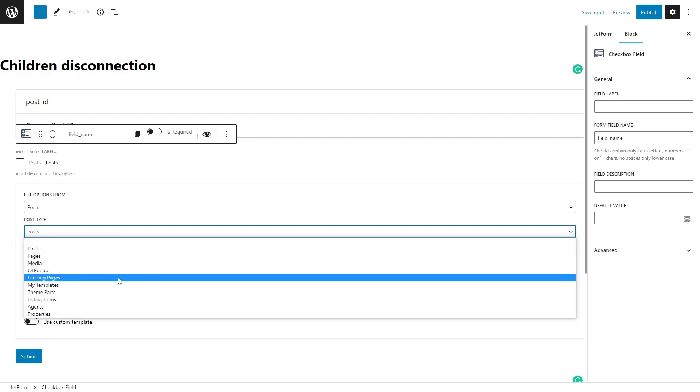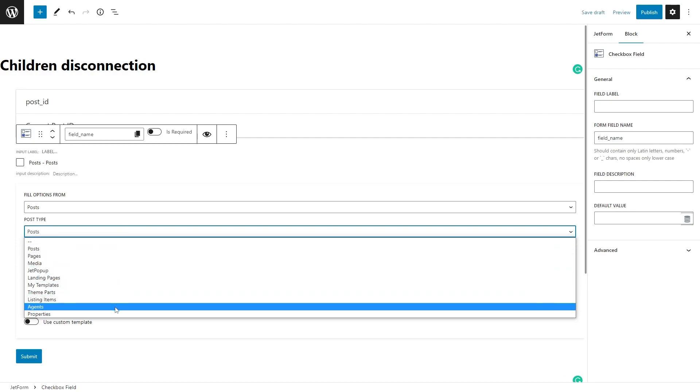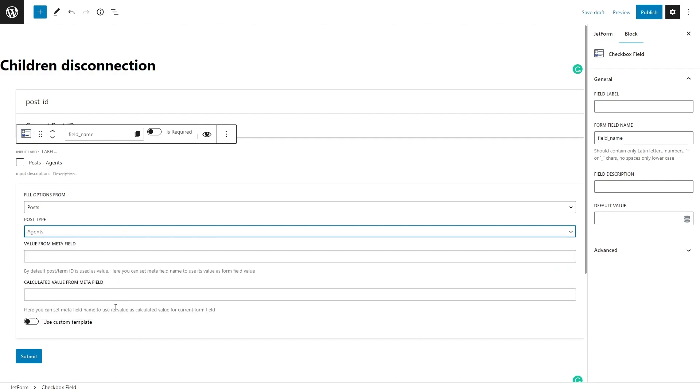In the block general settings, fill both Field Label and Form Field Name.